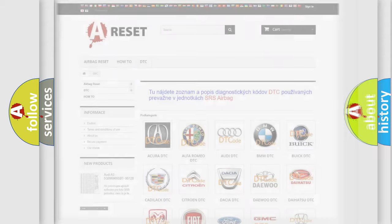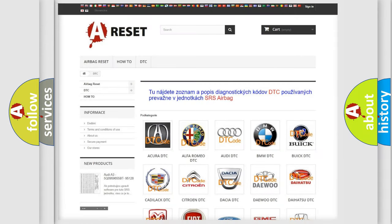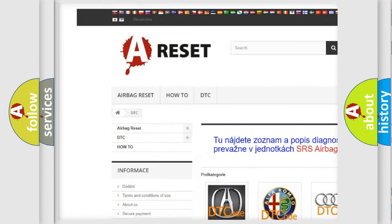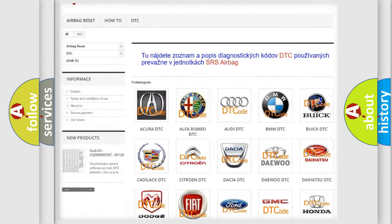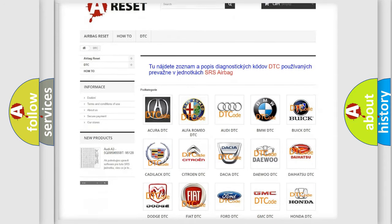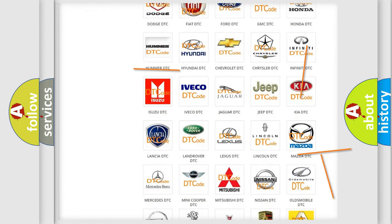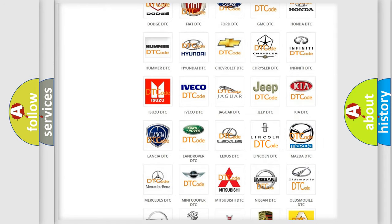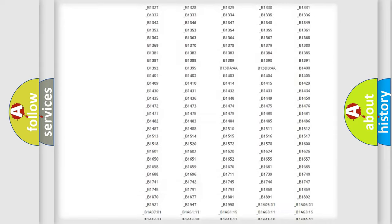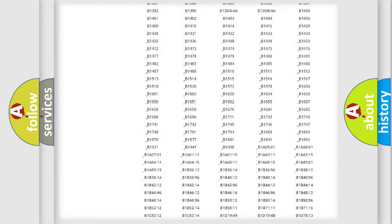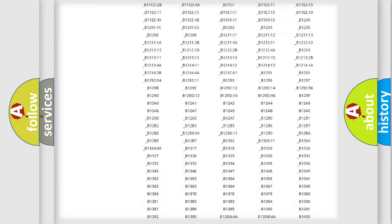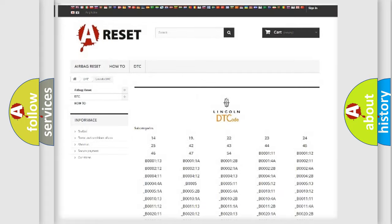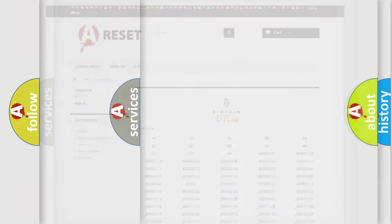Our website airbagreset.sk produces useful videos for you. You do not have to go through the OBD2 protocol anymore to know how to troubleshoot any car breakdown. You will find all the diagnostic codes that can be diagnosed in all vehicles. Also many other useful things.